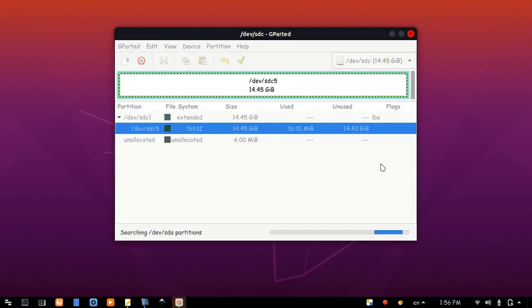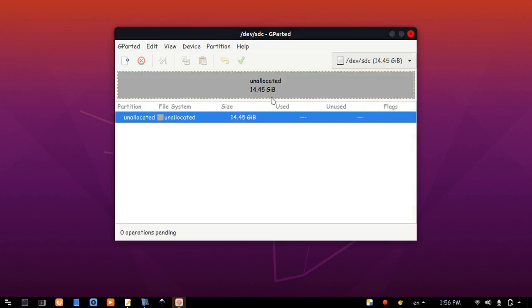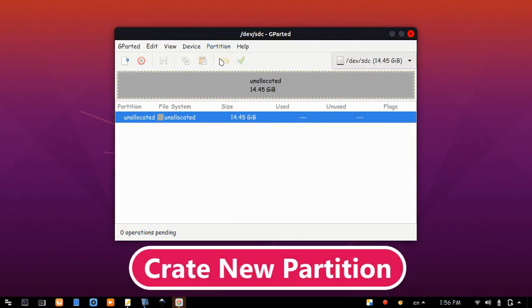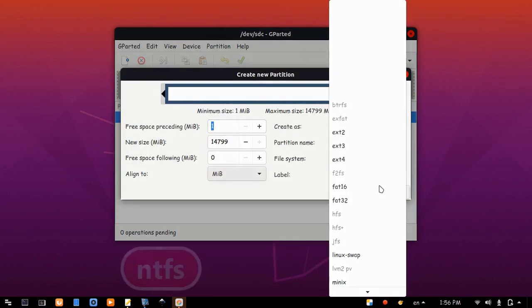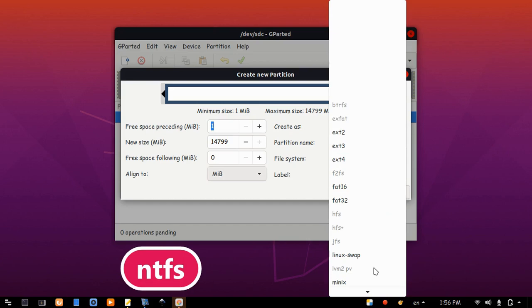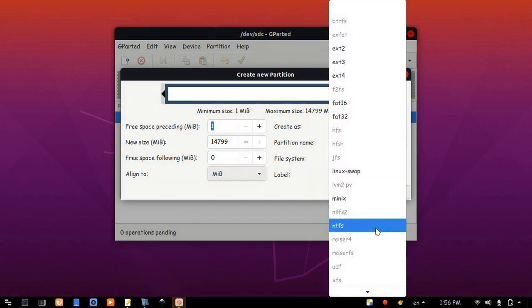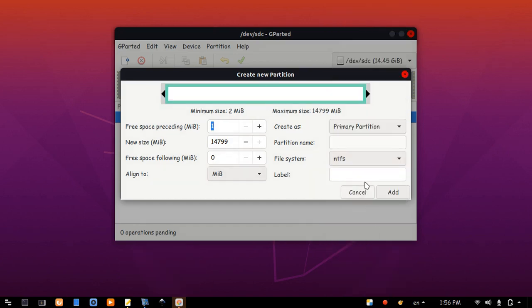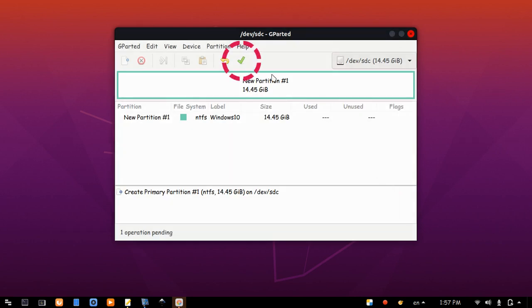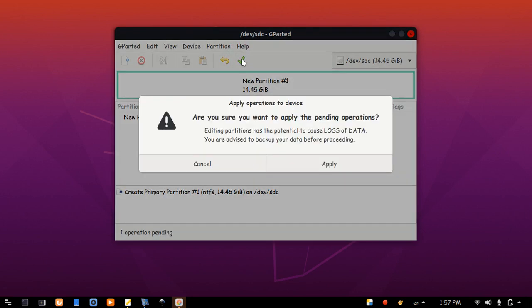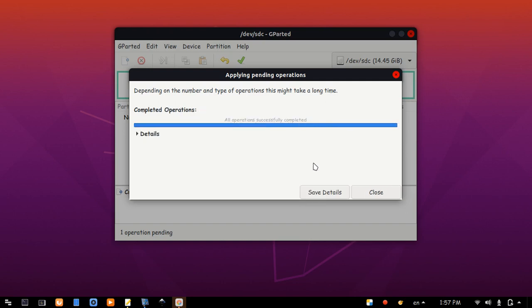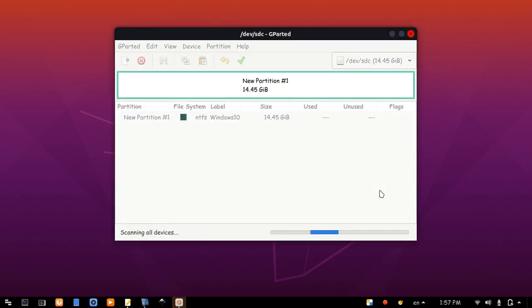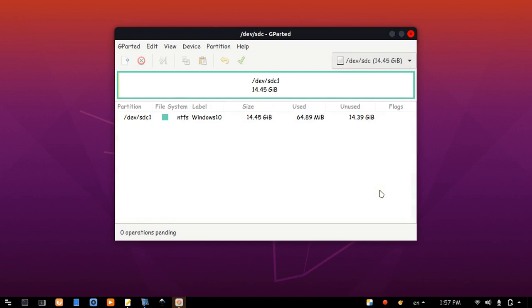Now, go to partition menu and create new partition. File system NTFS, and give it any label. Click add, and apply changes. All operation successfully completed. Close that, and close that.